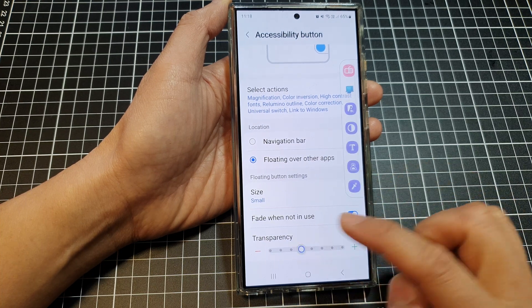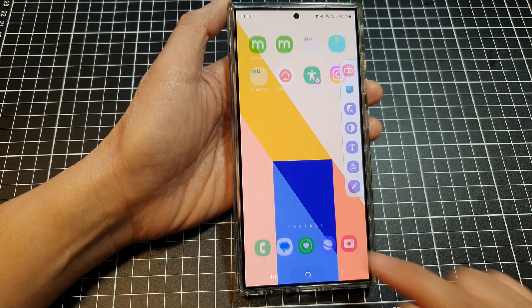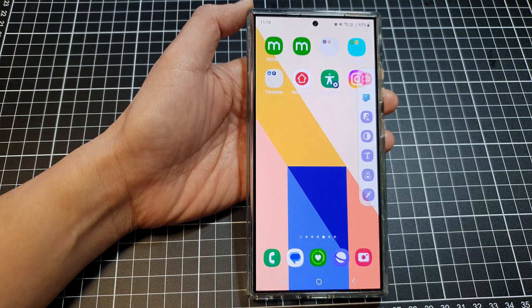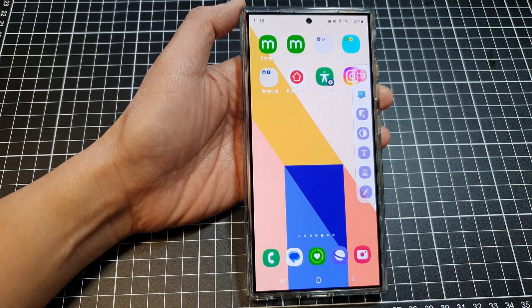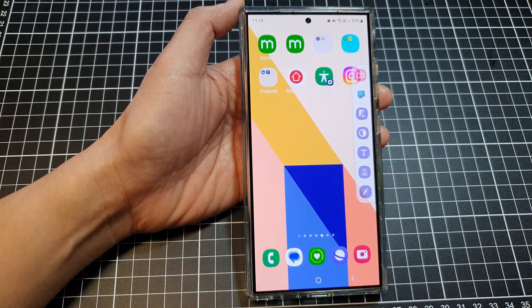And that's it. Finally, you can tap on the home button to go back to the home screen. Thank you for watching this video. Please like and subscribe to my channel for more videos.